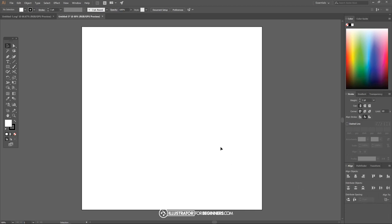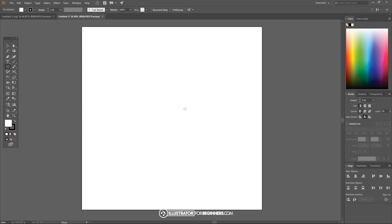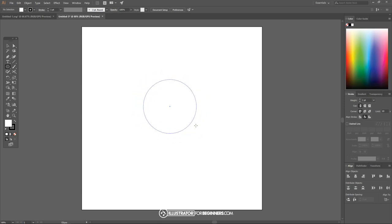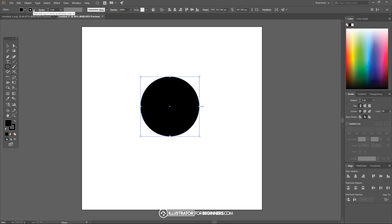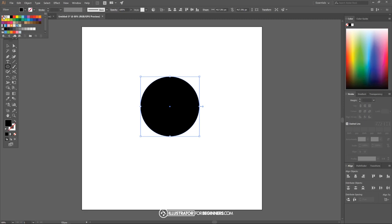Now we can close out of that and the first thing I want to do is create an ellipse, so I'm gonna come over here to the squares tool and click and hold on that and just come down to where it says ellipse. Once we have the ellipse selected I'm gonna hold shift and alt on the keyboard and click and drag on the canvas to create a perfectly round circle.